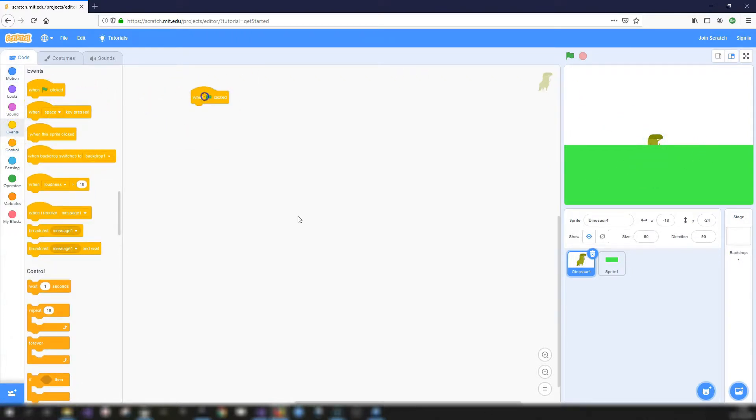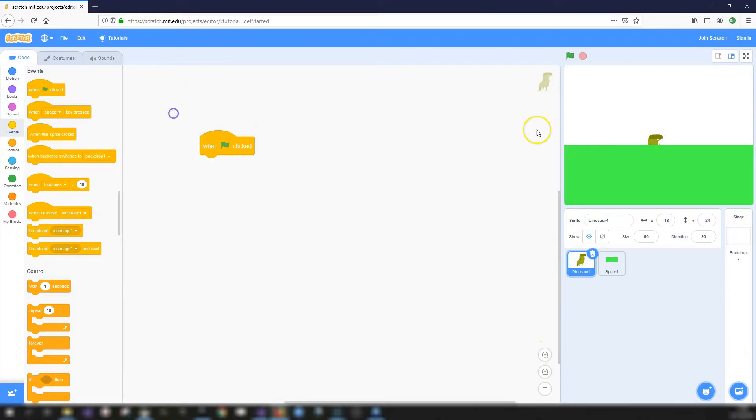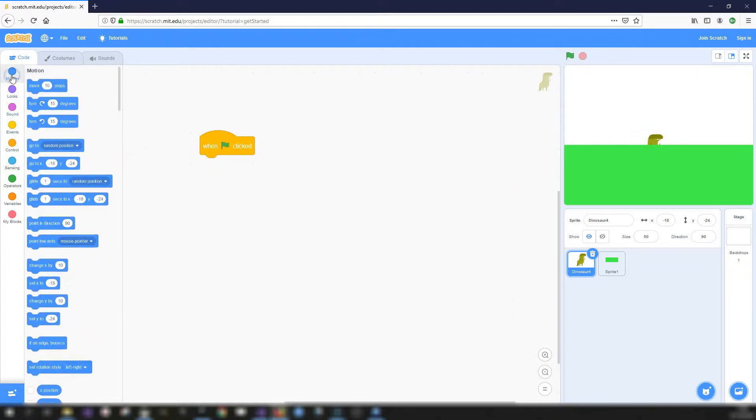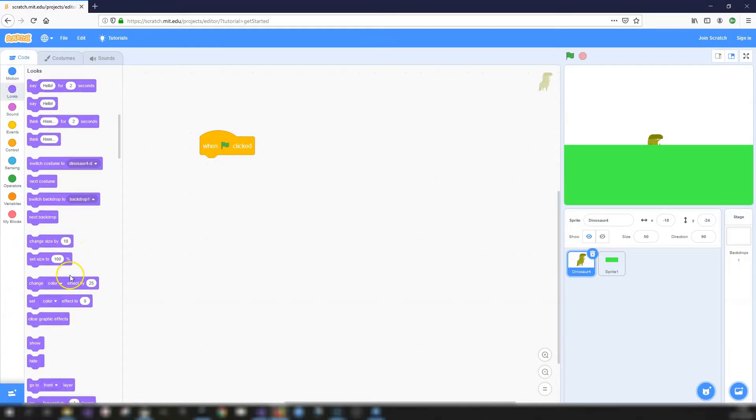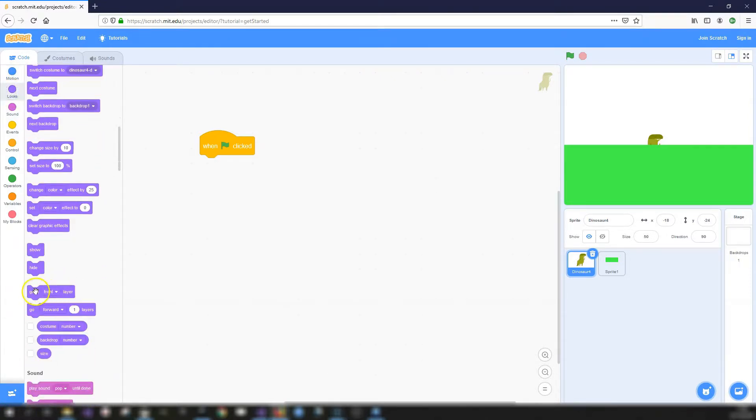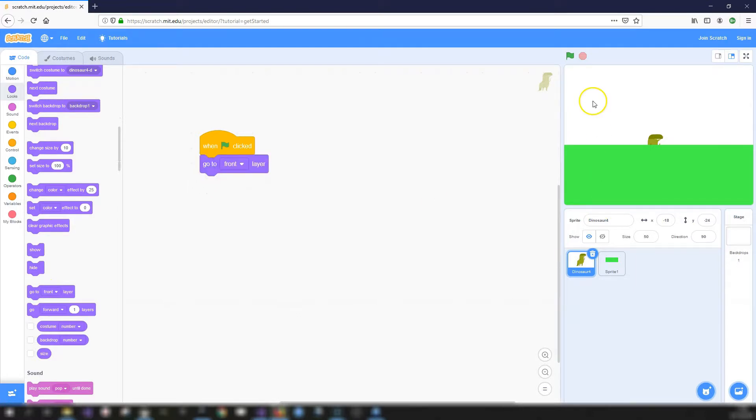We are going to set our, as we can see, the ground is appearing above the dinosaur sprite. So we actually want the dinosaur to appear first. So we're going to add a when green flag clicked. It looks for the dinosaur, we want to go to the front layer. So let's just click green flag. There we go. Front layer.